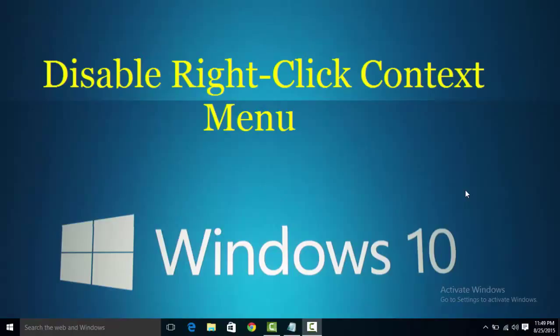Hello friends, welcome to TechNet, your technology and computer tutorial blog. Today I am going to tell you how to disable right-click context menu in Windows 10. With the help of this feature you can disable right-click on your desktop and Windows Explorer window.